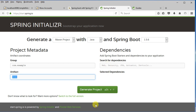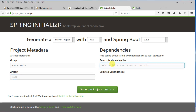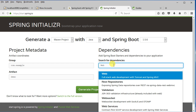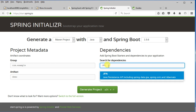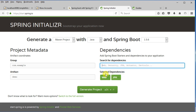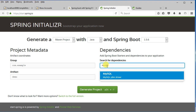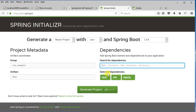So I'm going to go into the dependencies and I'm interested in web, so I'm going to type in web and select the full-stack web option. Then I'm going to do JPA, so I'm going to select JPA here, and then I'm going to use MySQL database so I need the MySQL database driver, and I'm going to select that.